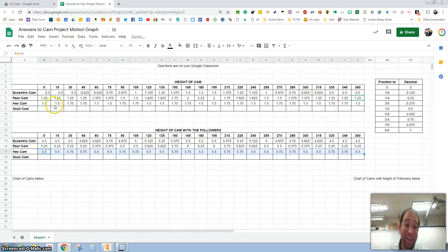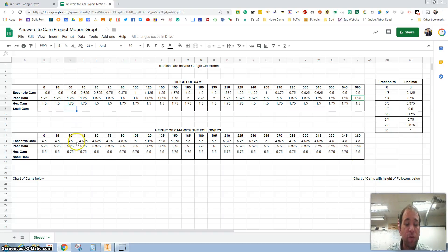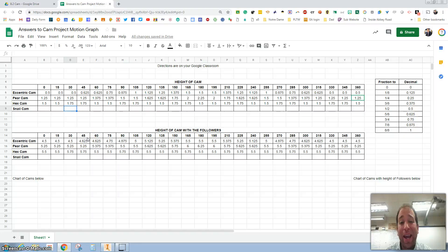Again, these dimensions or these measurements are not correct. So make sure you measure them with you and your teammate.